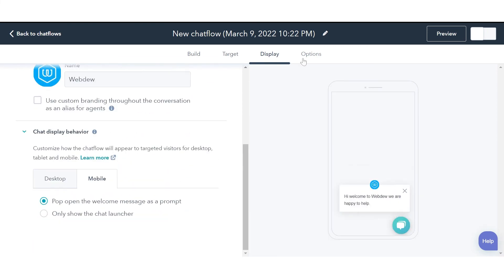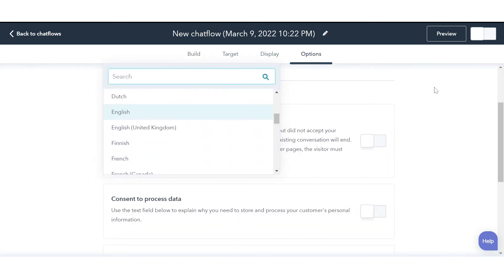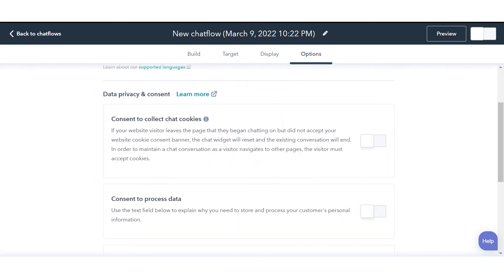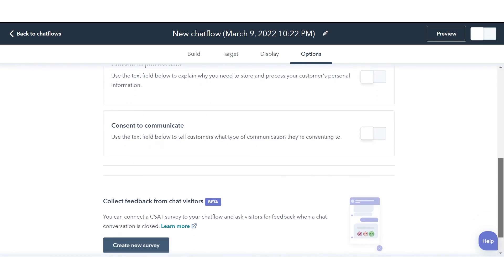In the Options tab, you can further customize your chat language, data privacy, and consent.